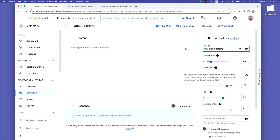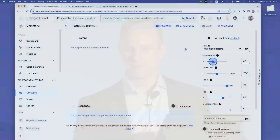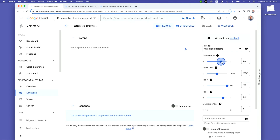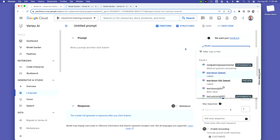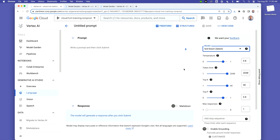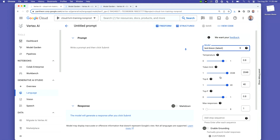Over here there are some settings. Temperature is a measure of the creativity of the model — let's crank it up a little bit since we're generating fun text. Token limit: a token is about four characters. This endpoint goes up to 8,000 tokens, and there's another endpoint which is 32,000 tokens. These are new releases expanding our token length from previous releases this week. You can also generate multiple responses — another very new release as of today.